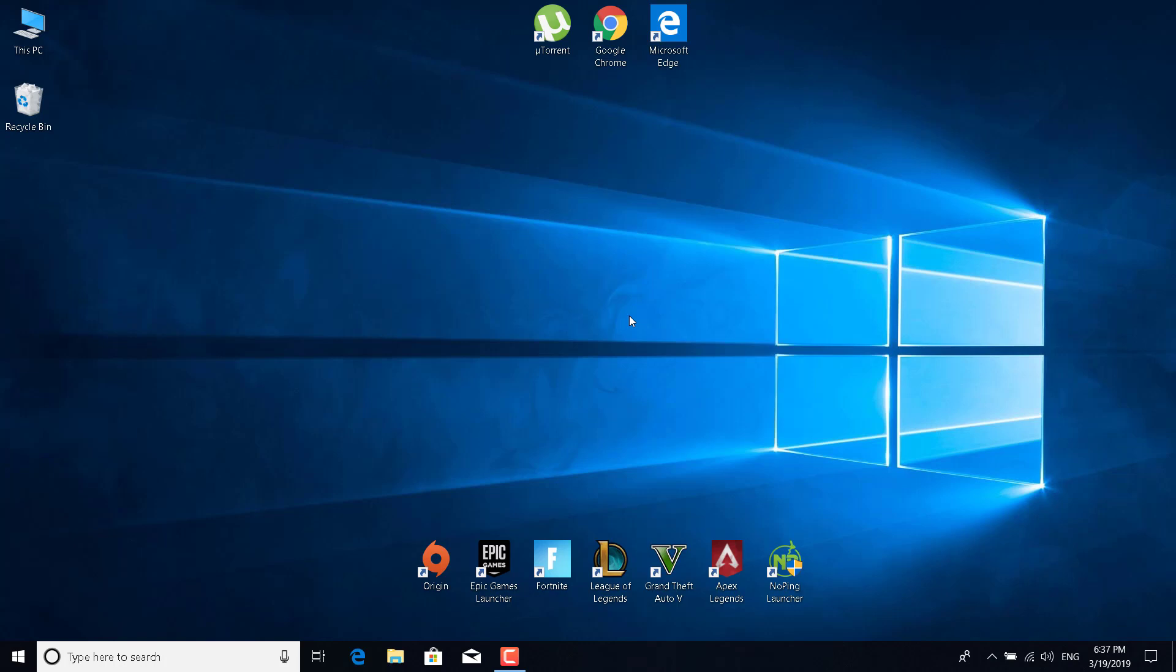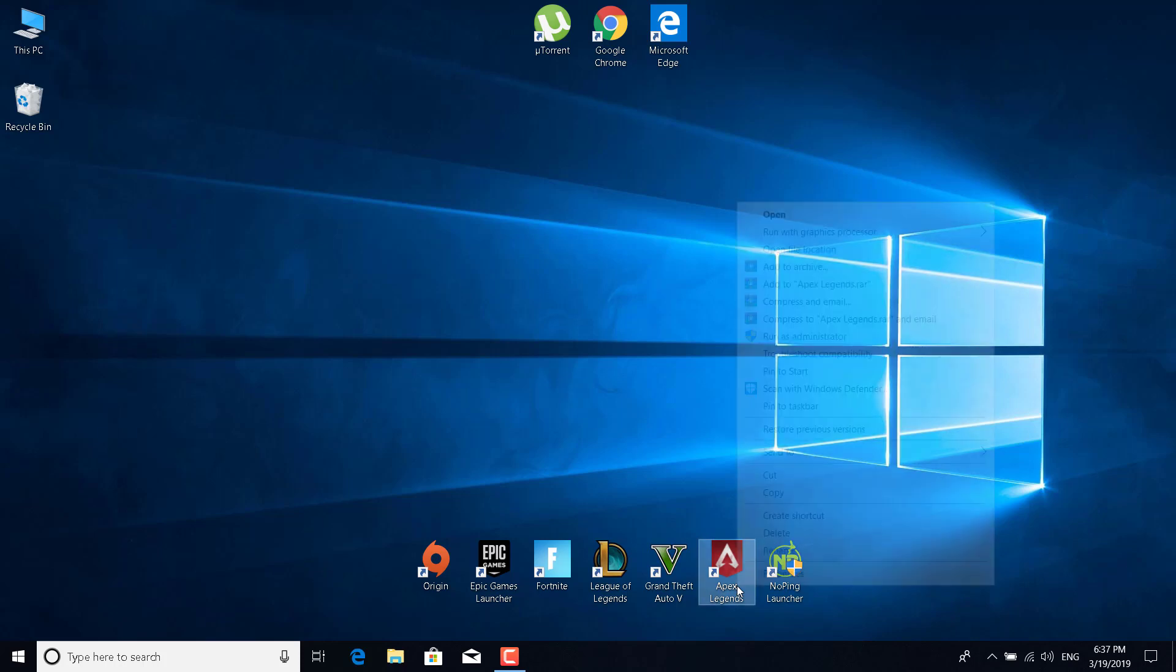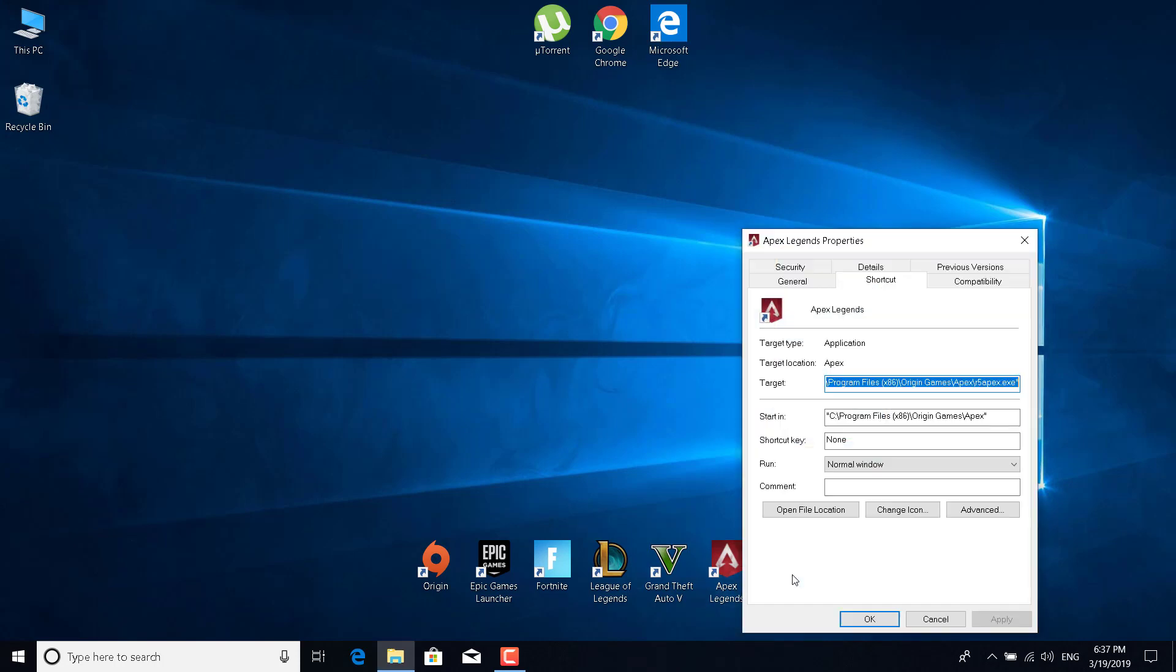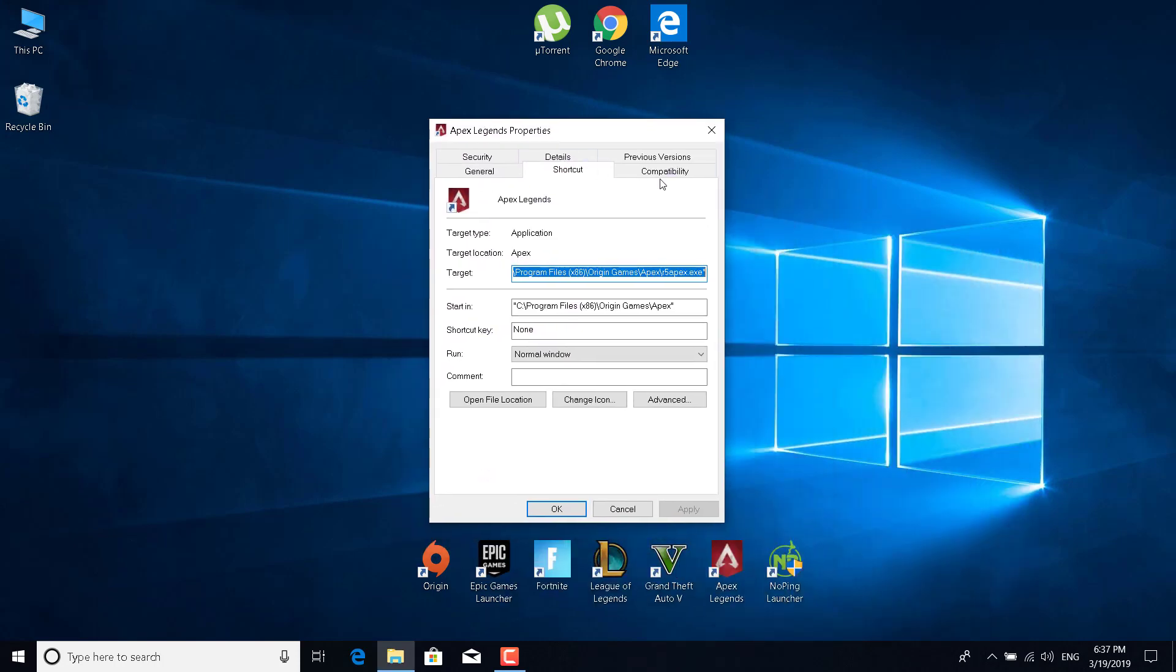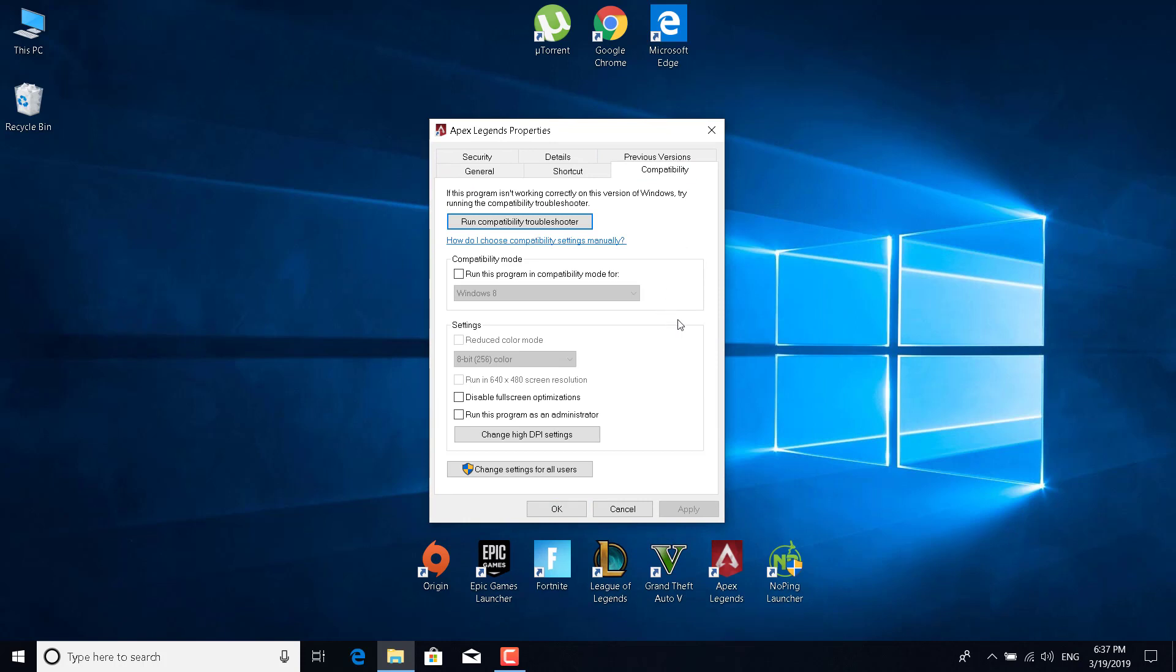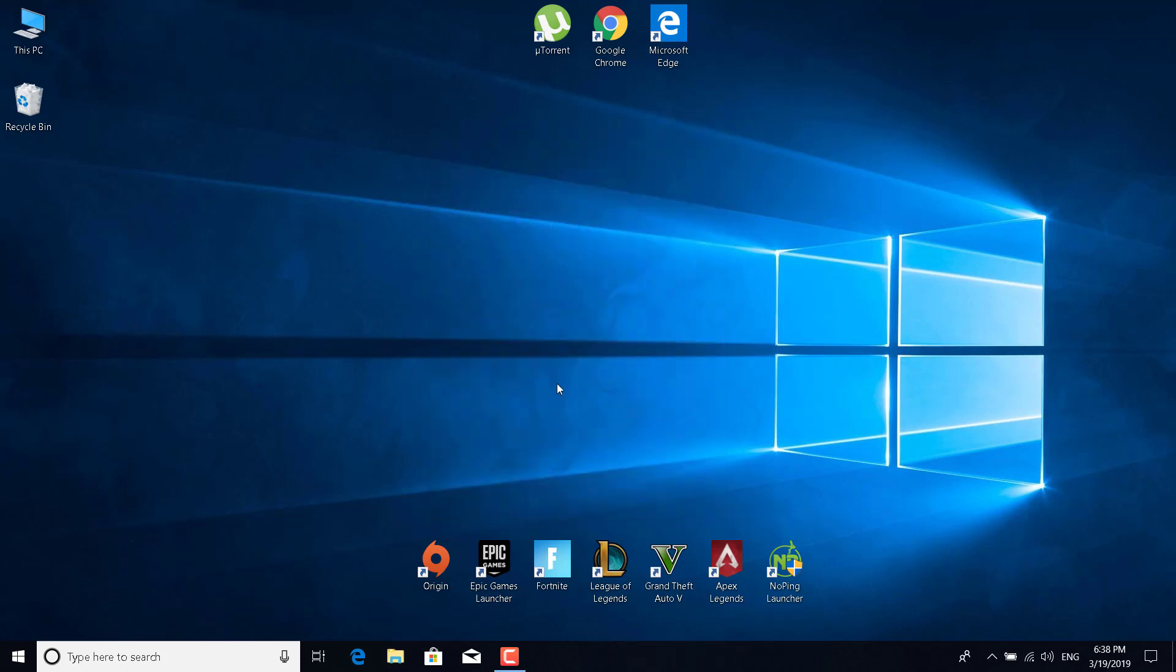The sixth fix is to right click on Apex Legends. Click on properties and go to the compatibility tab. Now check the disable fullscreen optimizations and check run this program as an administrator. You can also check run this program in compatibility mode for Windows 8. Once you do this, click on apply and click on OK. Now just start Apex Legends and see if this worked for you.